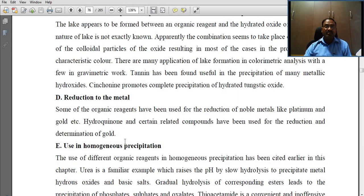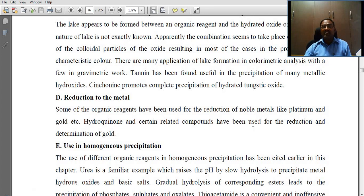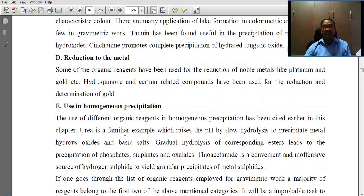Fourth, reduction to metal: some organic reagents have been used for the reduction of noble metals like platinum and gold. Hydroquinone and certain related compounds have been used for the reduction and determination of gold.